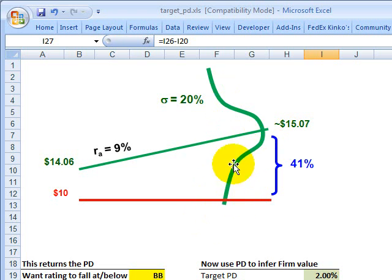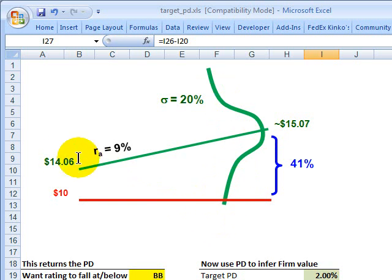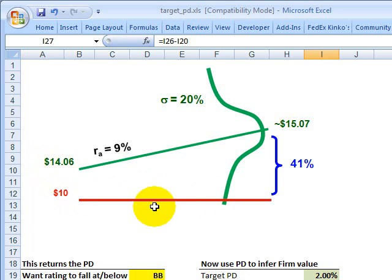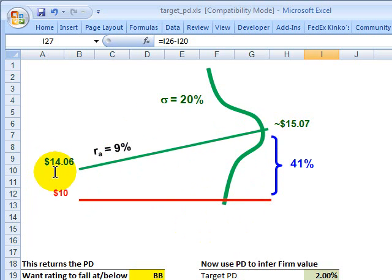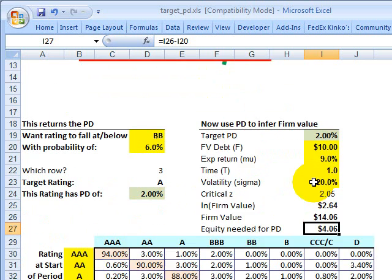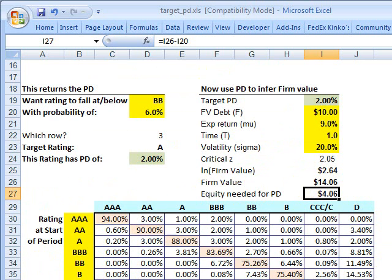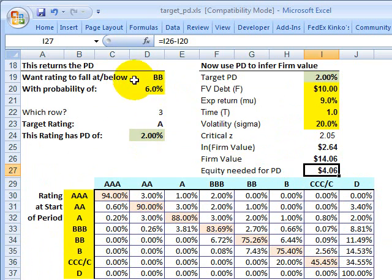That implies about 2% of the area under the total curve is in this tail — in other words, a 2% chance that the firm could end up below the default threshold and in default. So we started with wanting a number that gives us 2% of the area, and that number happens to be a firm value of $14. We started with a target probability of 2%, and reverse engineering tells us we need a firm value of $14. We need $4 of equity cushion, which will give us a 2% probability of default and meet our target risk orientation.